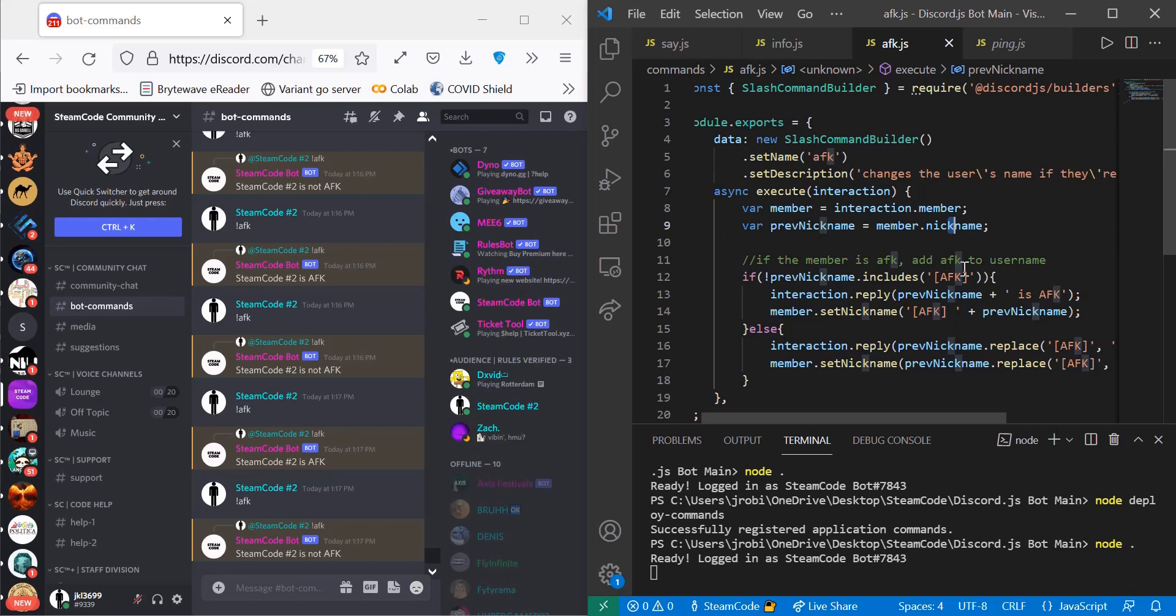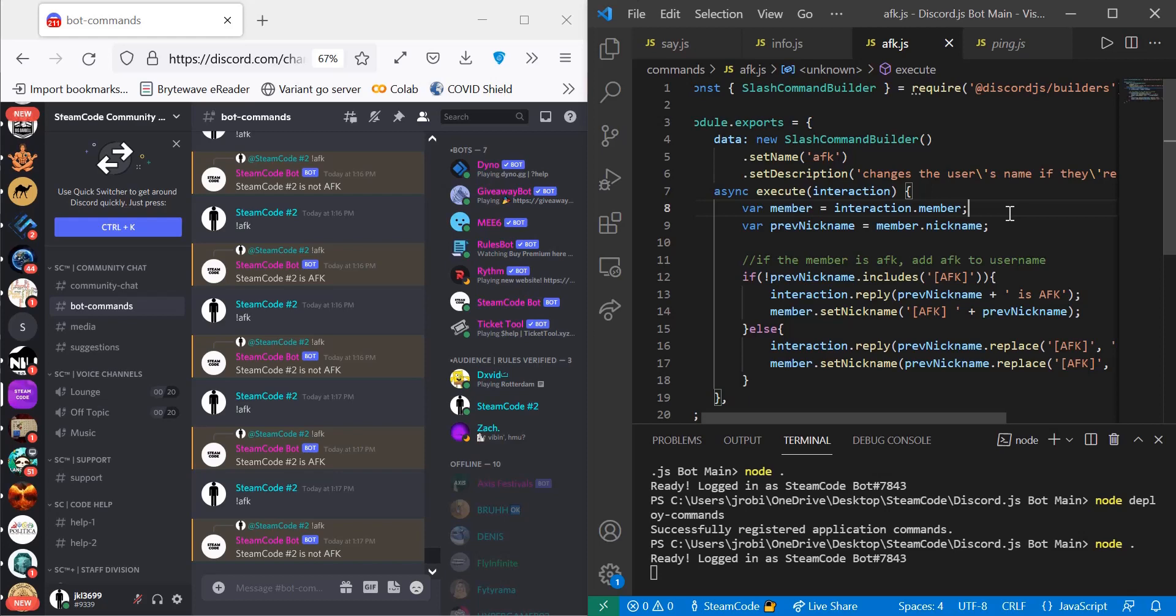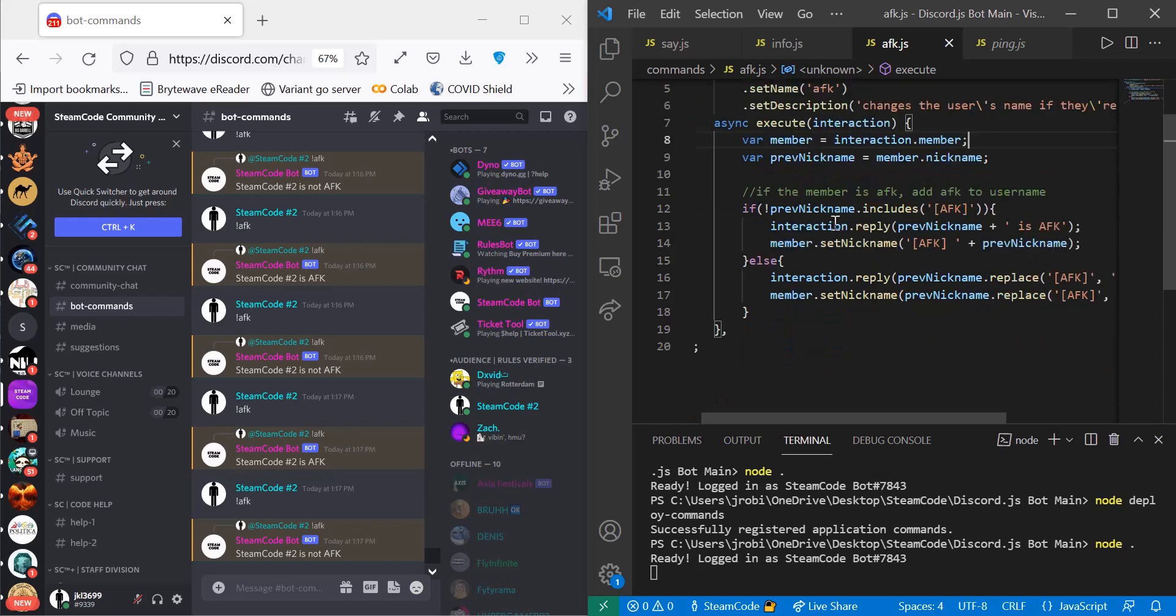So first we get the member, so var member equals interaction.member, so the person who sent the message. Then let's get their nickname, so var previousNickname is equal to member.nickname. And then we say if not previousNickname.includes AFK, so if their nickname did not already include AFK...